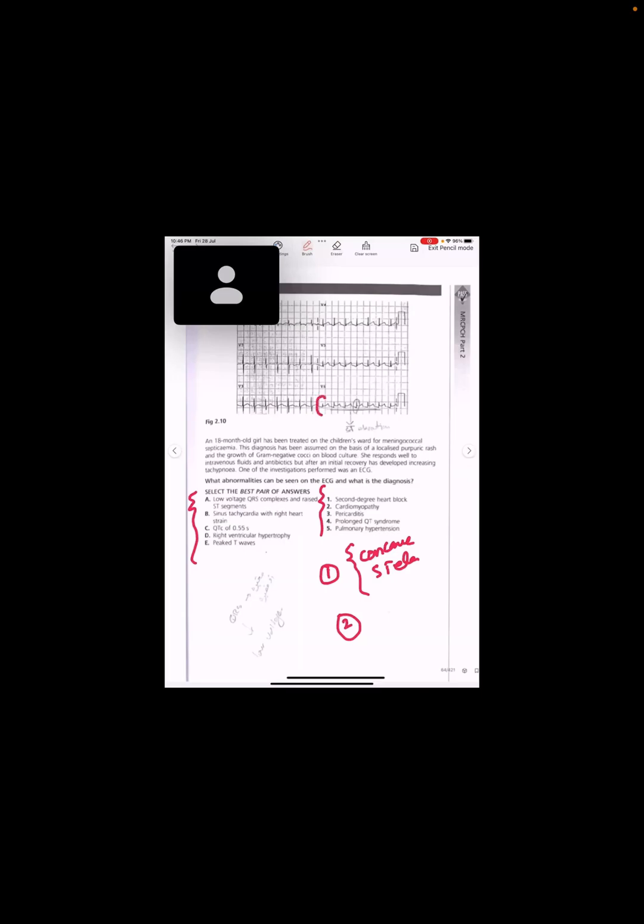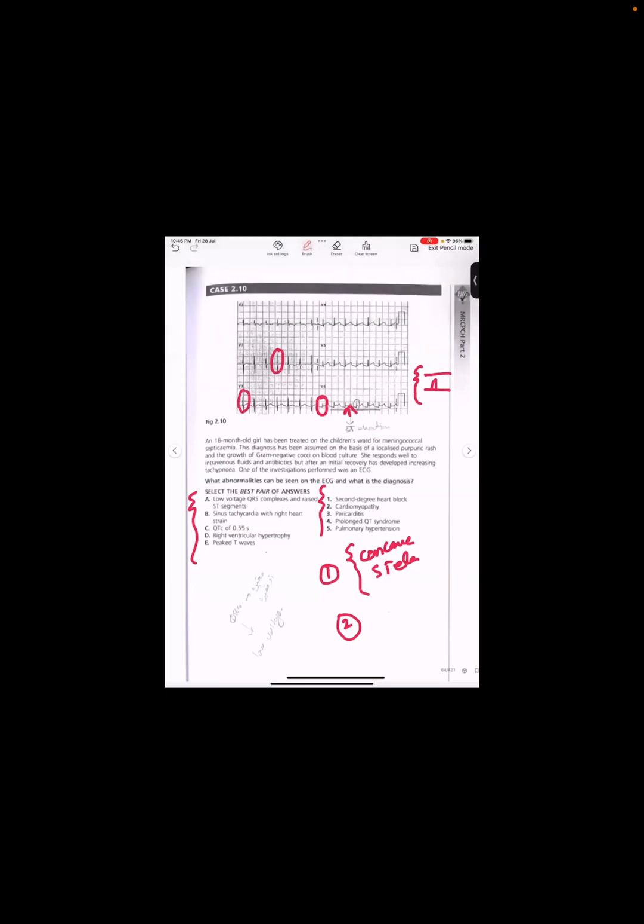This is less than one large box. This is low voltage. And where is the ST segment elevation? Low voltage in limb leads. Voltage. Like, I will not - you may say madam this is more than five small squares, but look at this lead. This is low voltage. This is low voltage, less than five, that is low voltage. So this is low voltage.